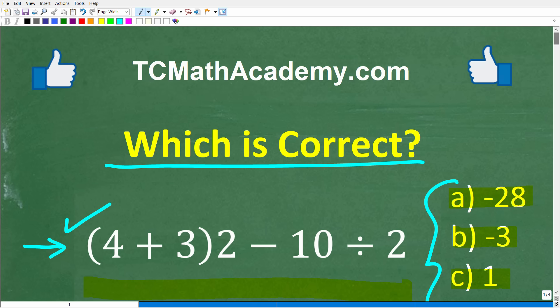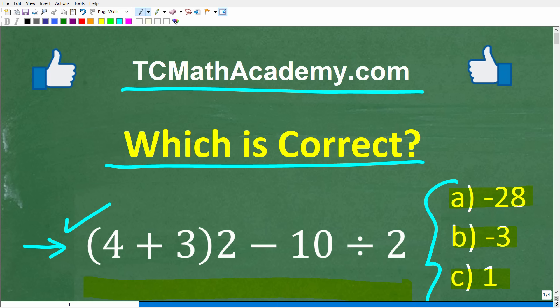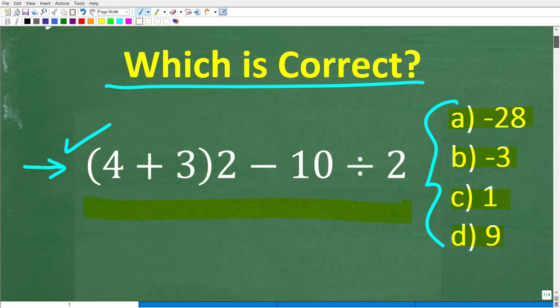But before we get started, let me quickly introduce myself. My name is John, and I have been teaching middle and high school math for decades. If you need help learning math, check out my math help program at tcmathacademy.com — you can find a link to that in the description below. If this video helps you out or you enjoy this content, make sure to like and subscribe.